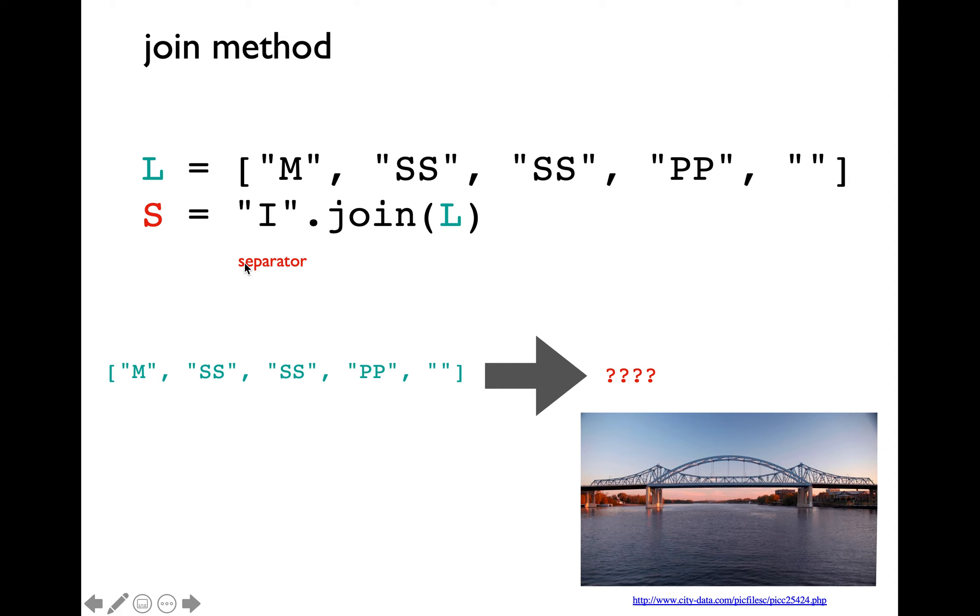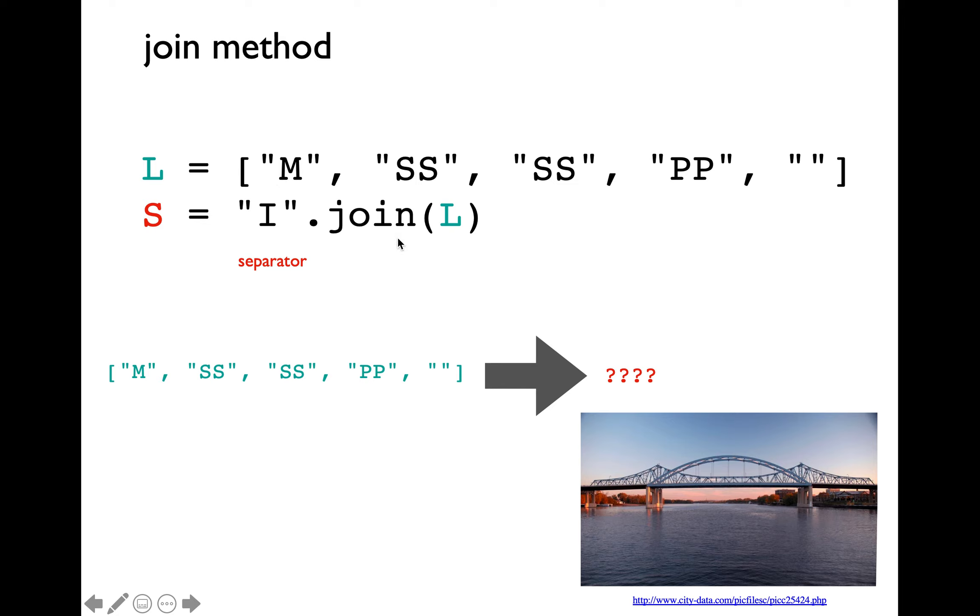It's going to take the separator string and apply that in between every pair of items within the original list in order to join those. So if we were to apply I as the separator for joining the list L here, we are going to get the transformed string as Mississippi.